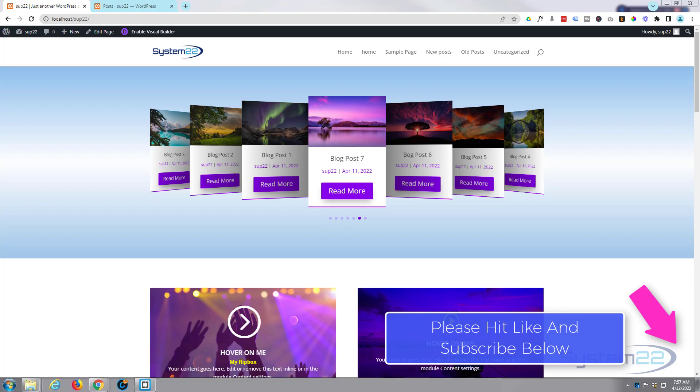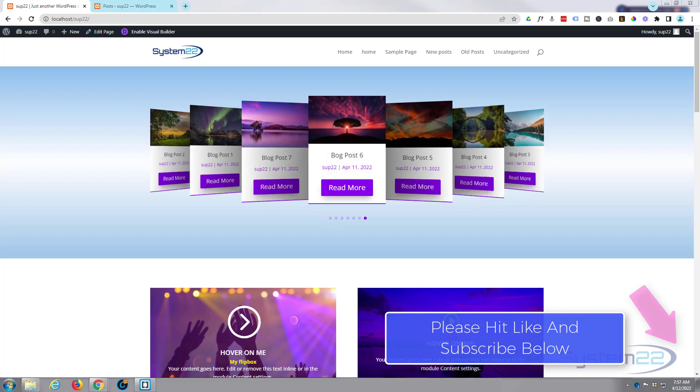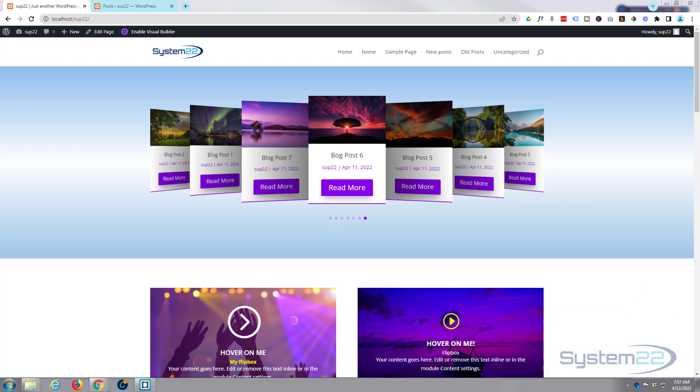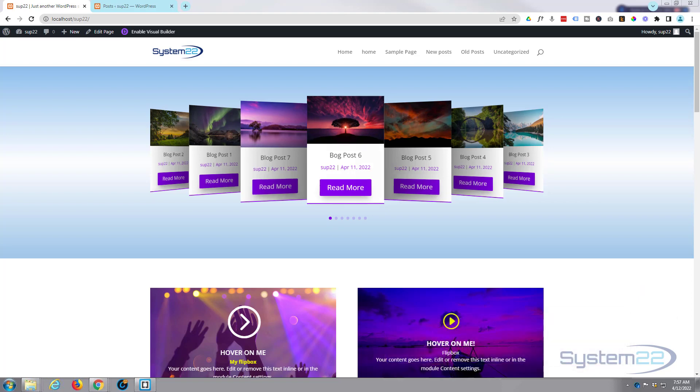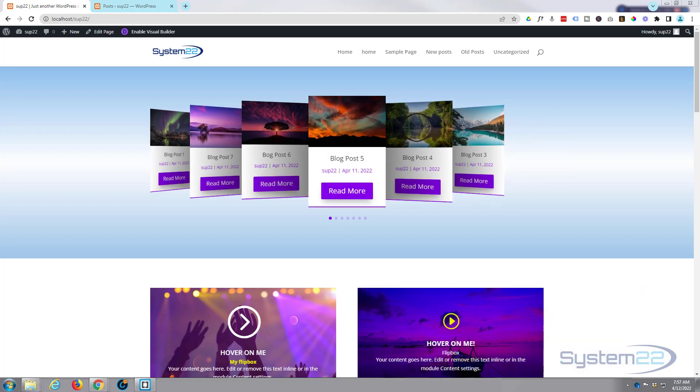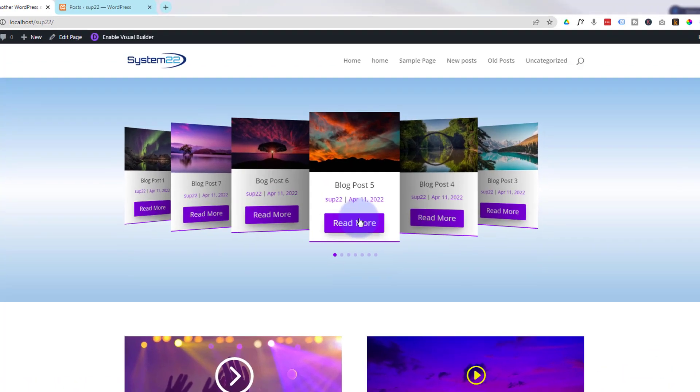We're actually using the premium plugin Divi Supreme Modules for this today. If you want to learn more about that, have a look at our playlist below this video. This is a really striking feature to have on your site.